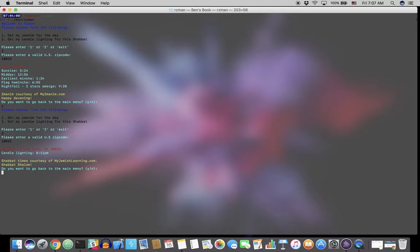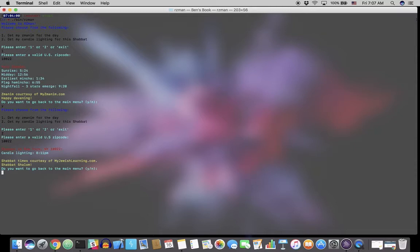But this will give you the candlelighting for the next Shabbat, no matter what day you are using this program. And we'll see the candlelighting in New York, New York, zip code 10022, will be at 8:11 p.m. this evening. And we give credit to myjewishlearning.com, which is another wonderful, fantastic resource and where we scrape this data from.